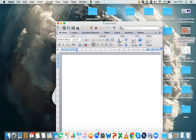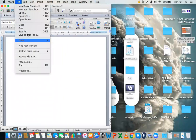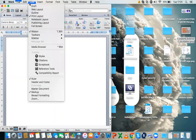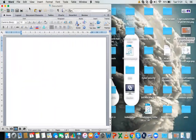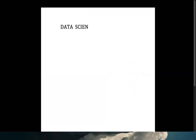Hi guys, so today we are discussing: if you want to be a data scientist, what are the prerequisites? As a beginner, what are you going to start with? Especially for beginners, they are confused about what they need to learn to become a data scientist. To reach this designation and work in the data scientist role, let's break it down.